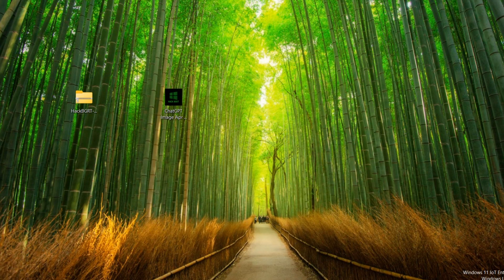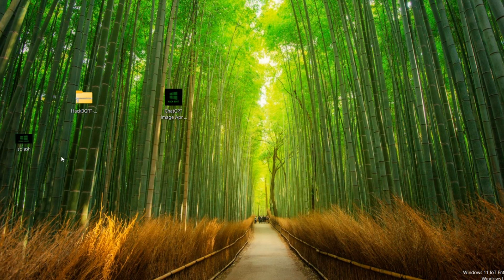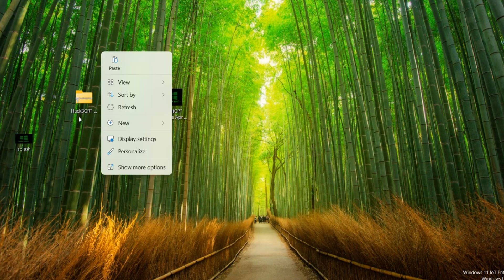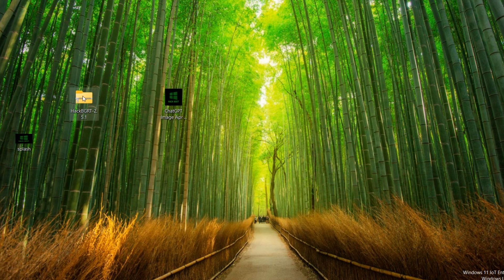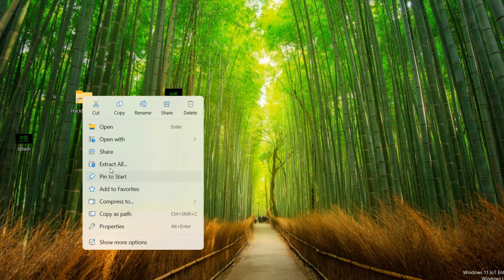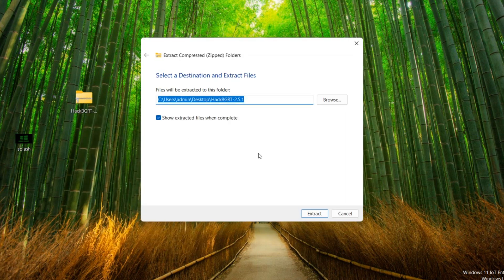It is here. It is here. Unzip Hack BGRT. Right click, extract all, extract.